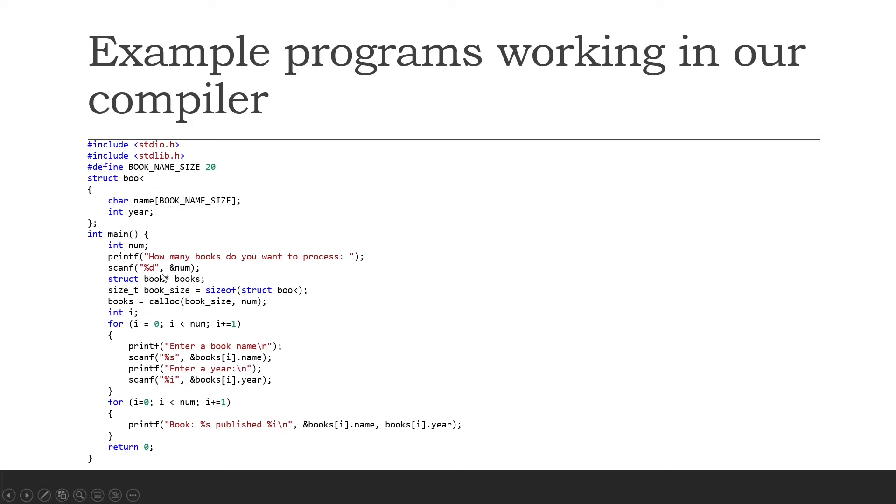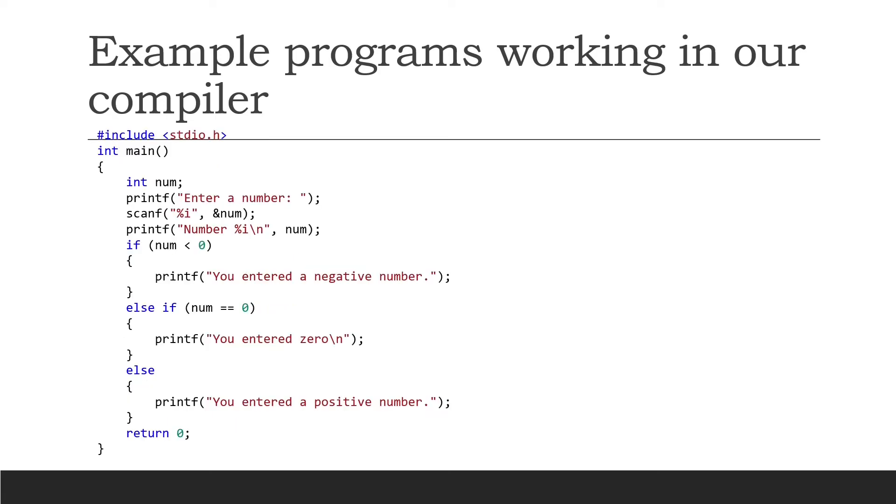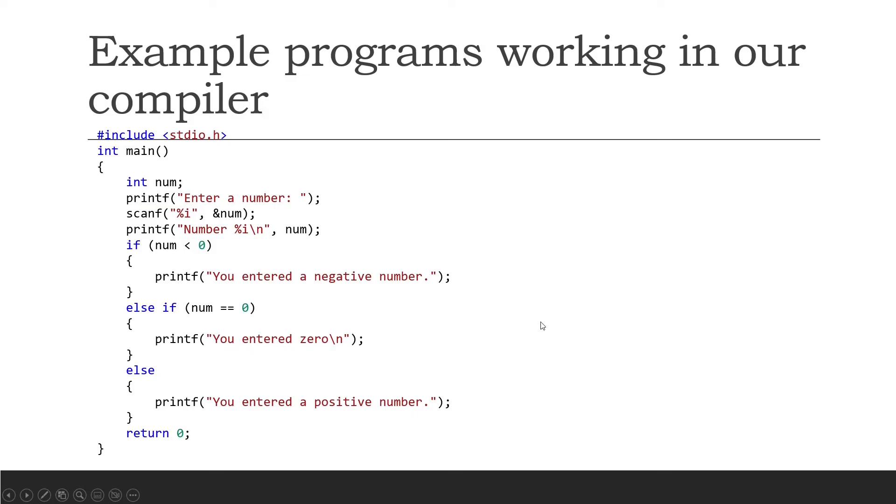You can see that it works with pointers, it works with primitive types, it works with structures. As you can see, majority of the C programming language is working in our compiler. Here's another example program. We can see we include stdio.h, it tells you if you've entered a negative number, it tells you if you've entered zero or if you've entered a positive number. This is an example to show you that sign numbers work in our compiler.